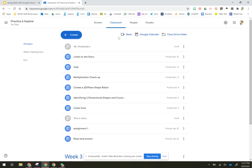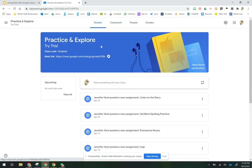So that button right there will allow you to start a meeting with your students, and they'll be able to join it from either place—the classwork page or from the stream.